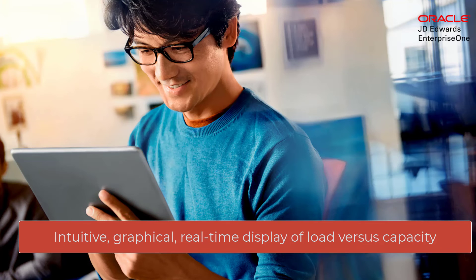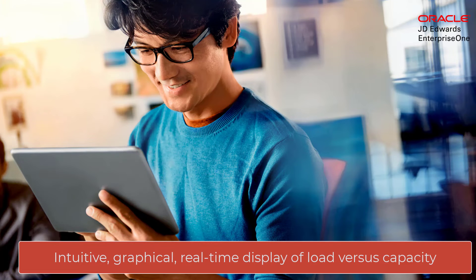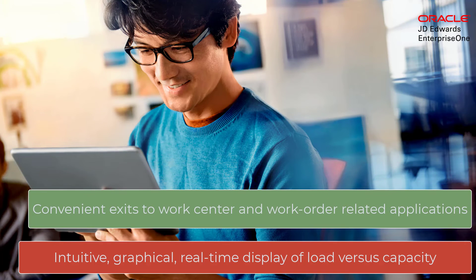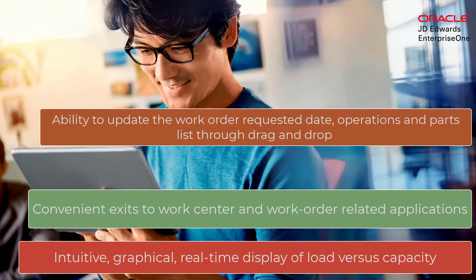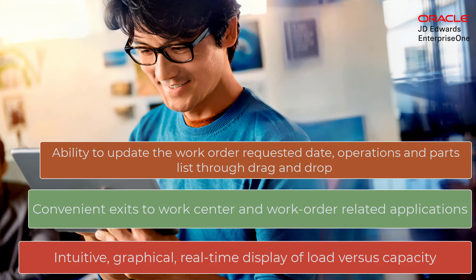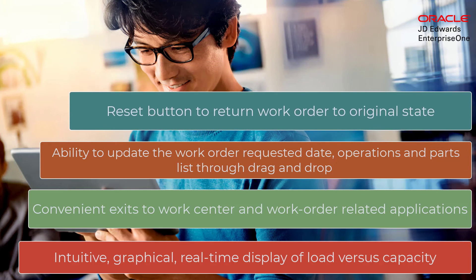The graphical real-time display of load versus capacity combined with easy access to related applications and information along with the drag and drop rescheduling capability allow Adam to more efficiently establish and maintain viable production schedules.